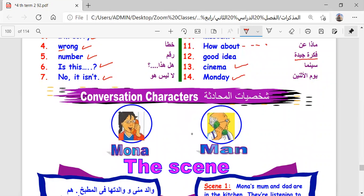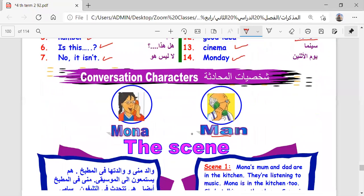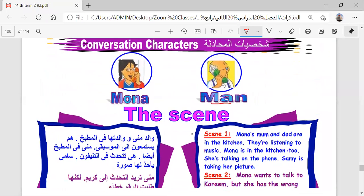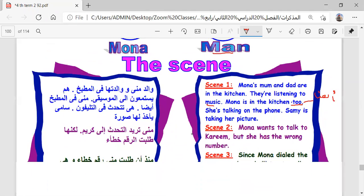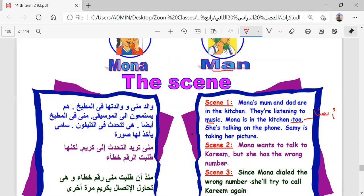Mona and a man are talking on the phone. Mona's mom and dad are in the kitchen. They're listening to music. Mona is in the kitchen too. Sami is taking her picture.